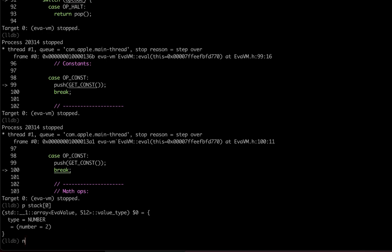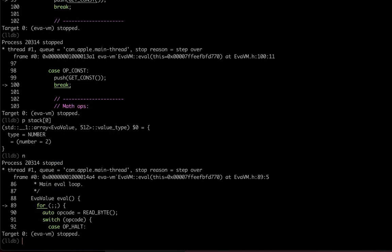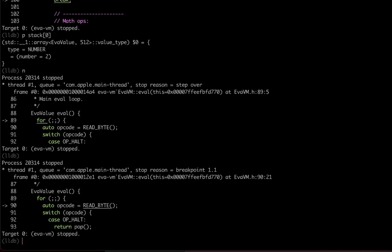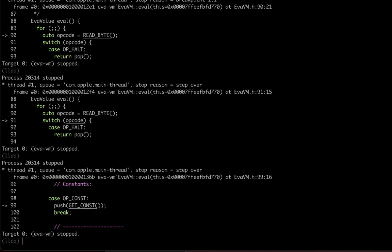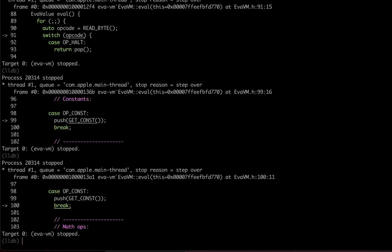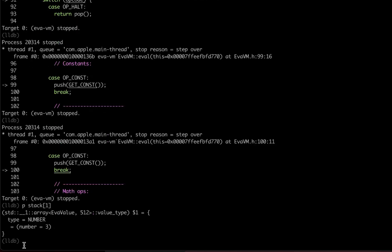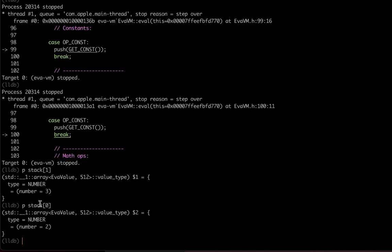Let's go further. Again read the opcode which should be const - that's correct. Push it onto the stack. Let's introspect again - number three, exactly correct. Let's check the first entry - number two.